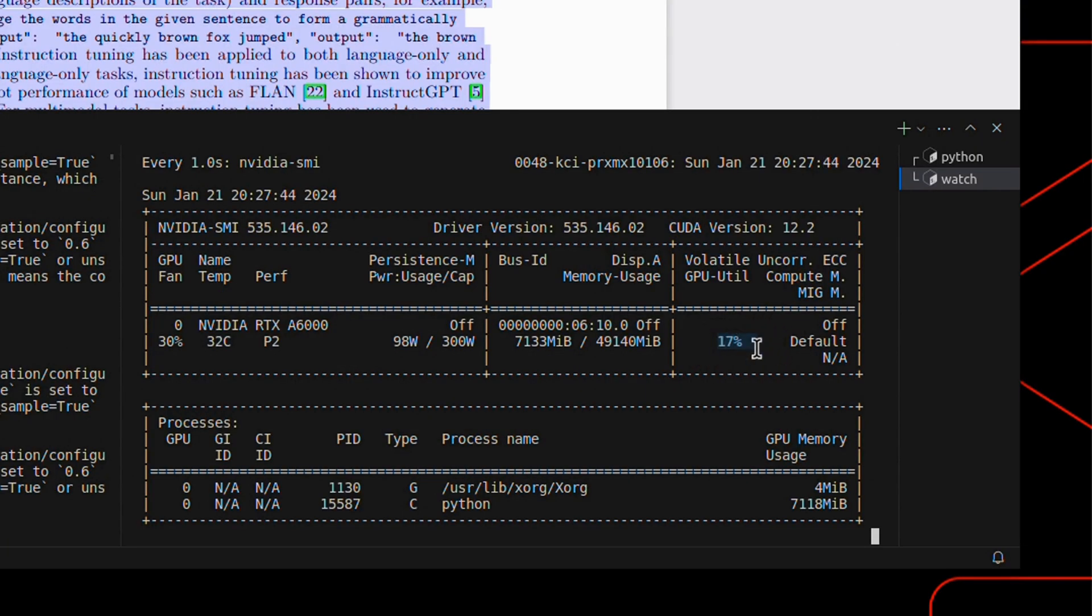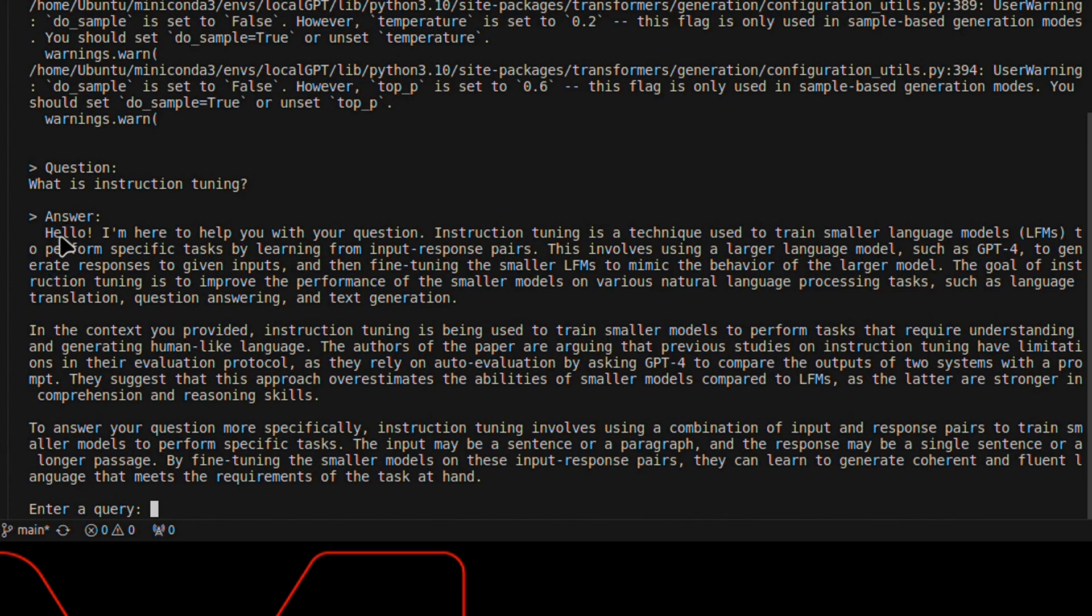If you run a bigger model, it will use a bigger portion of the GPU. Alright, so here's the answer from local GPT.